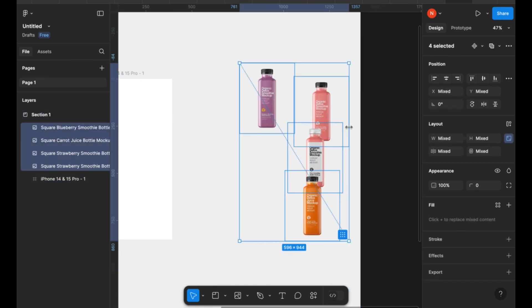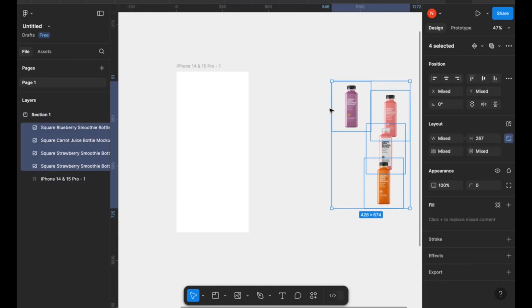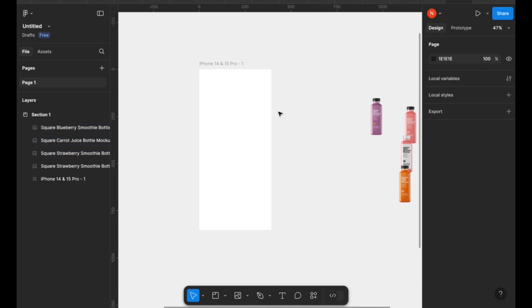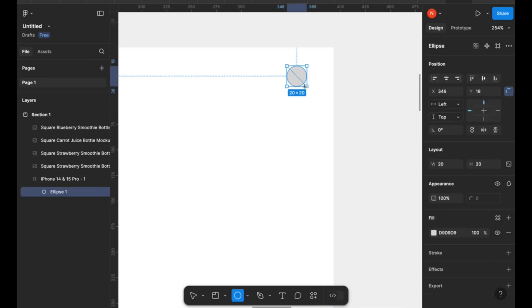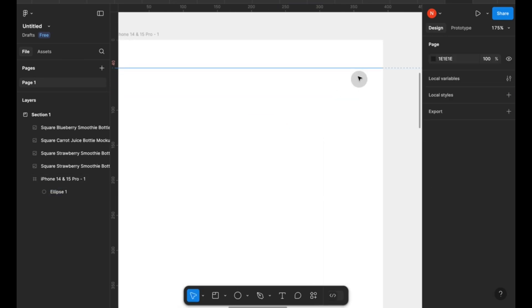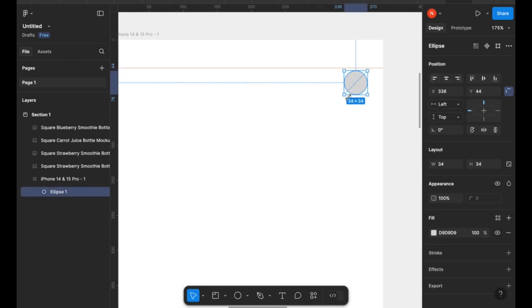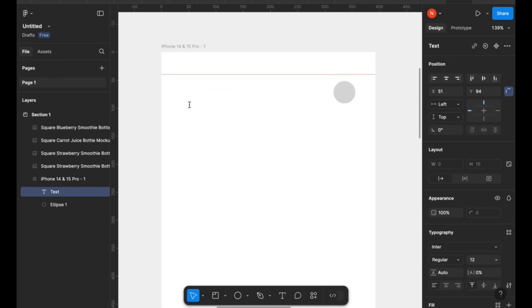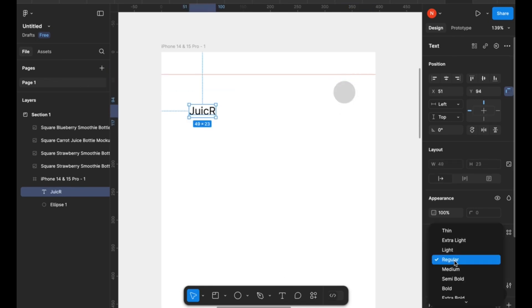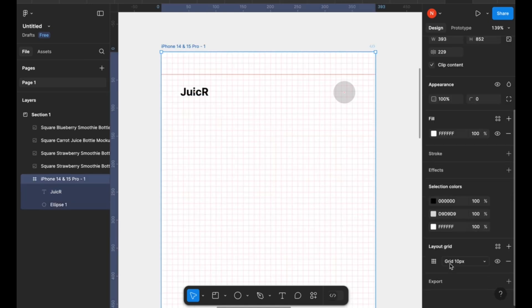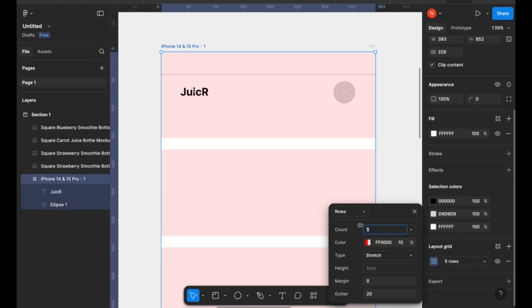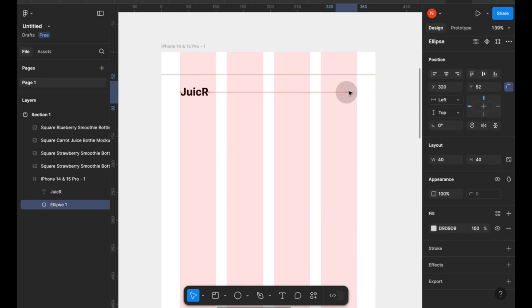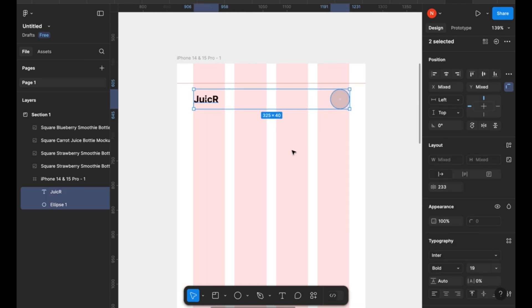Now after you've imported your images, you can go ahead and jump onto your iPhone artboard or frame in Figma and then let's start designing. So I'm going to add a couple of grid lines just to guide our design and make sure that all our elements are aligned smoothly. To do that, you just hop onto the properties panel and add a couple of columns that you're gonna use.